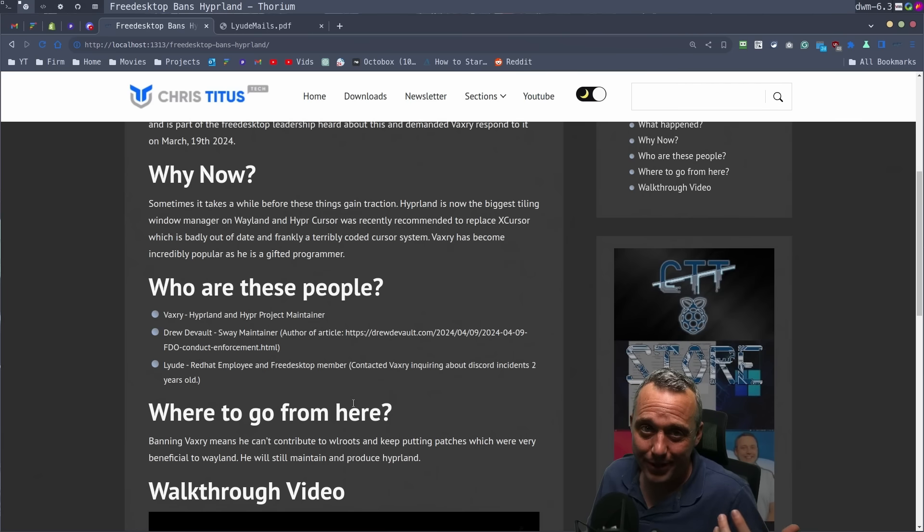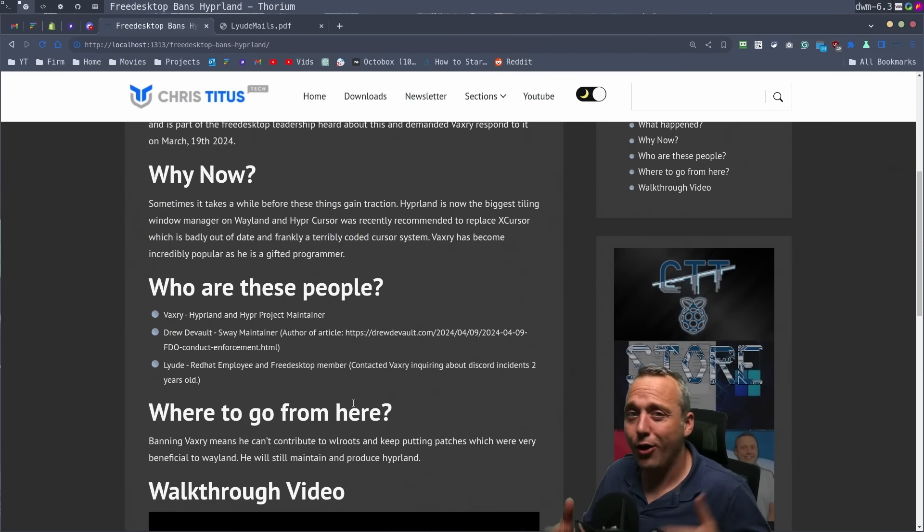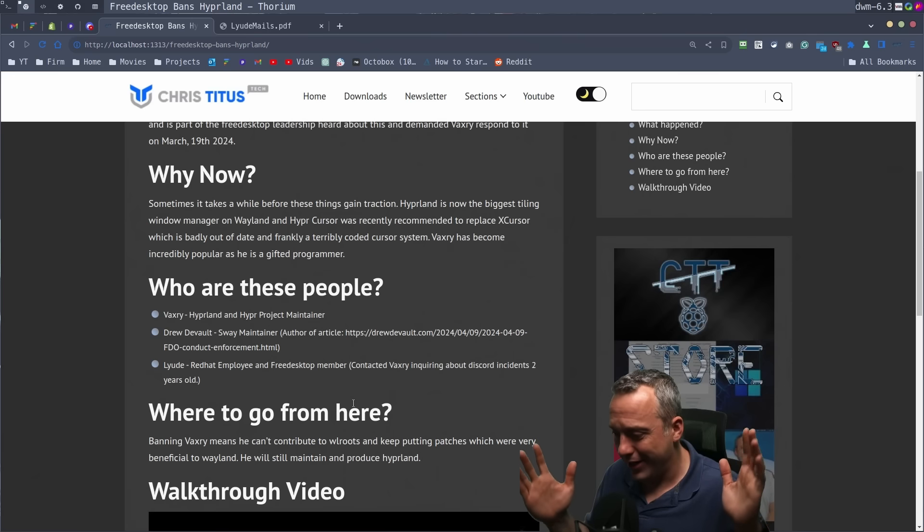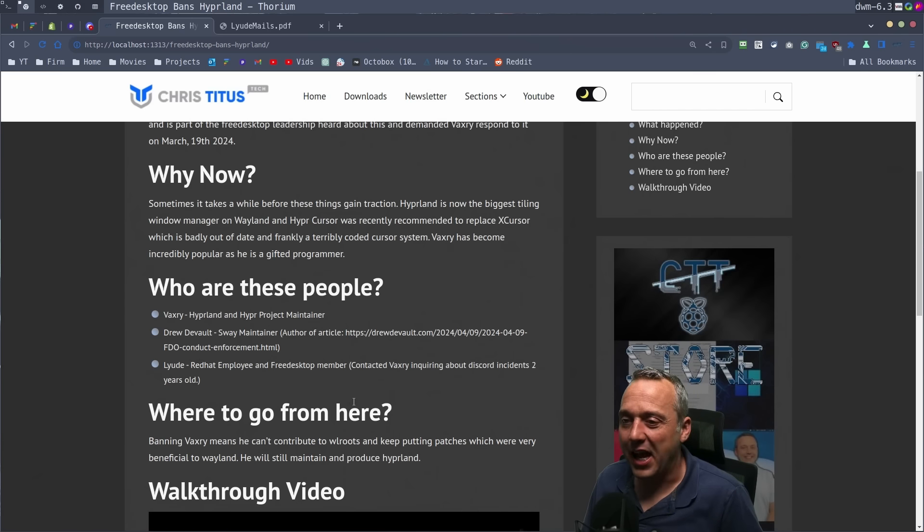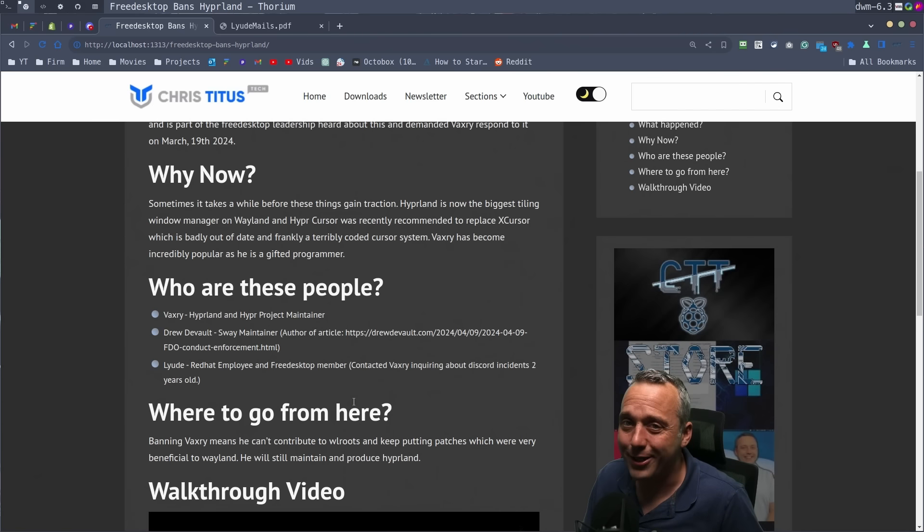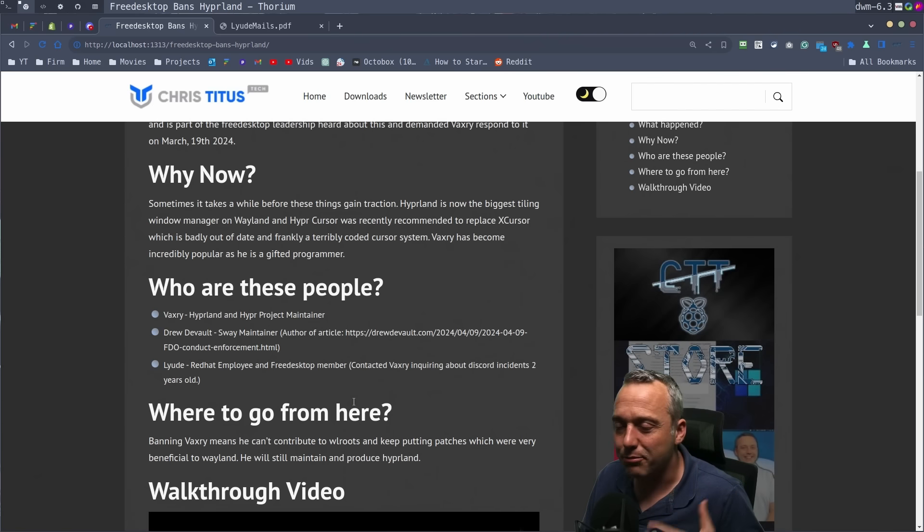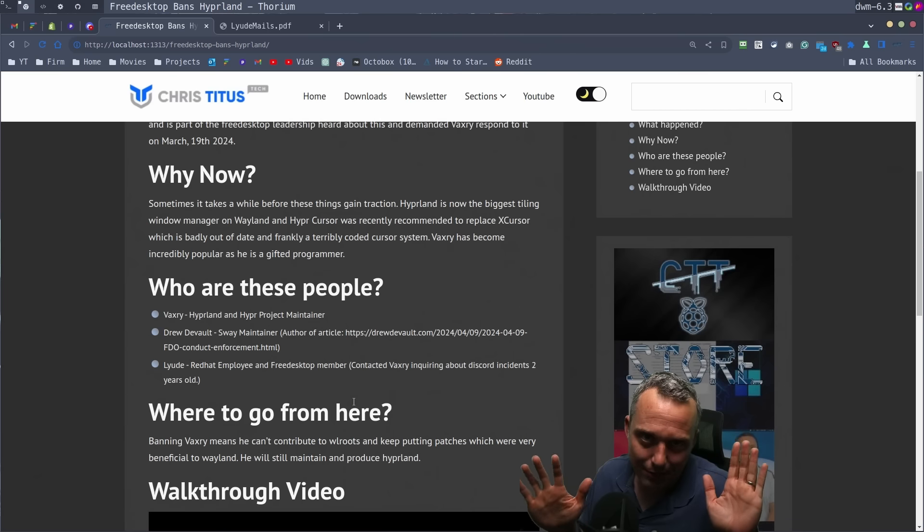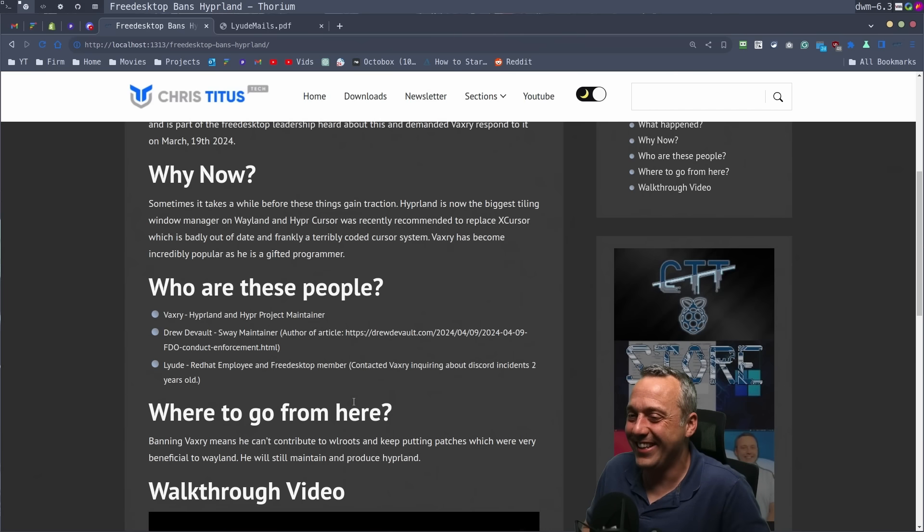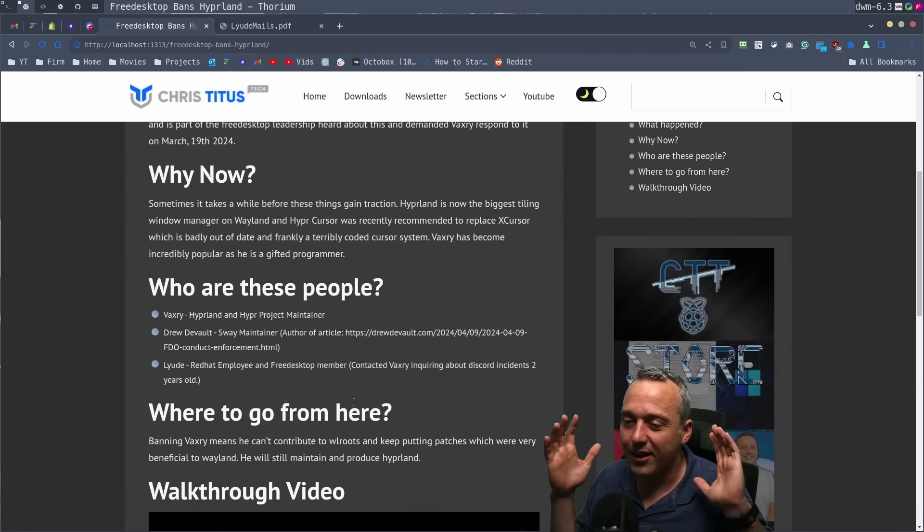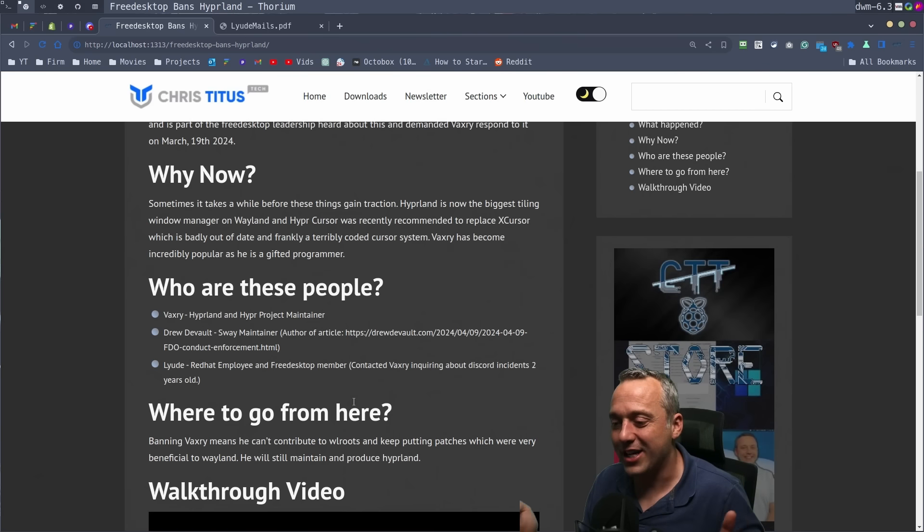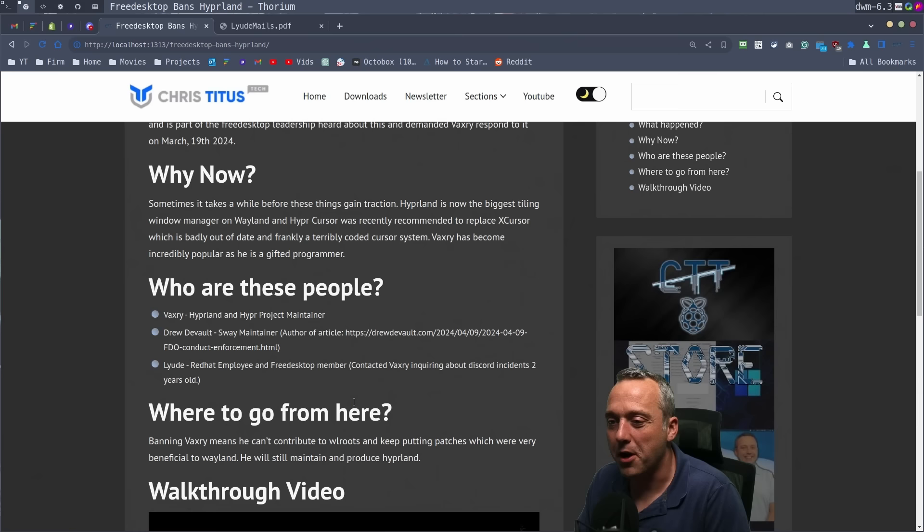Everyone's screwed up here. I would have fired you all. You're all fired. You're all just fired. I mean, it's just sad because I like to see good code. I love Hyperland. Honestly, I like Sway too. Hyperland's still better in my opinion, but that's just my personal opinion.